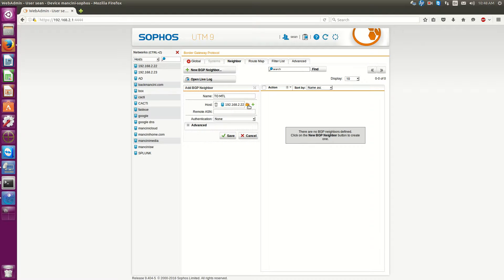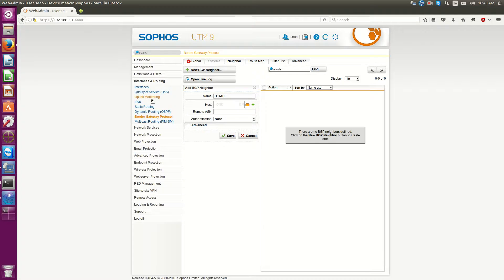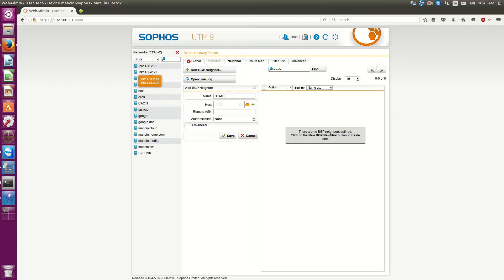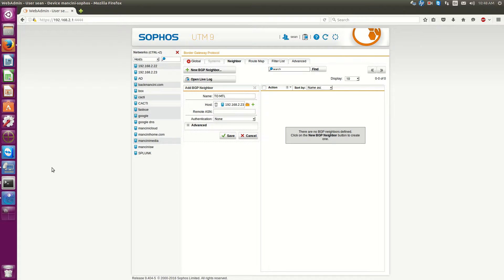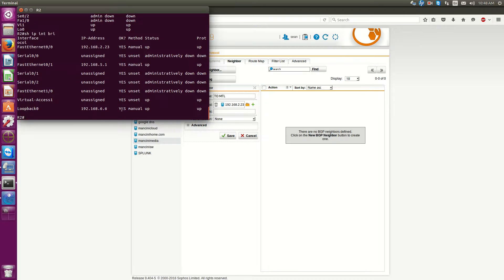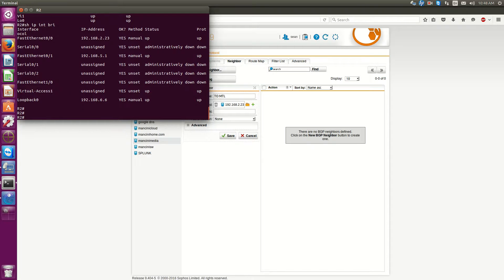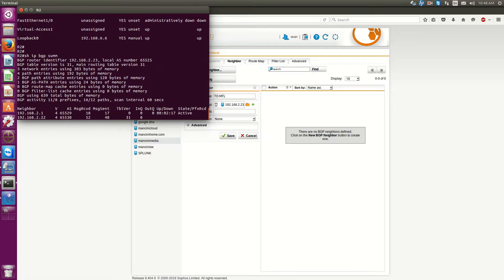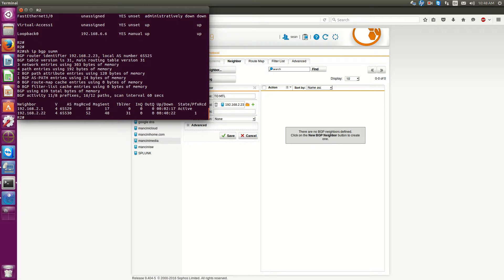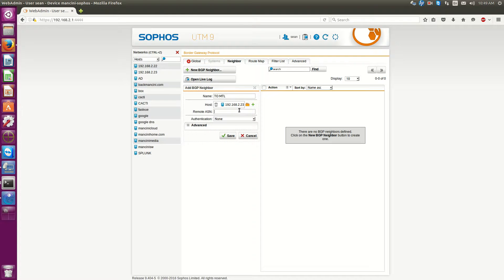So, I will just make the 2.23 this peer. And now, oh geez, I forgot what AS I made this. 65525. And then hit save.